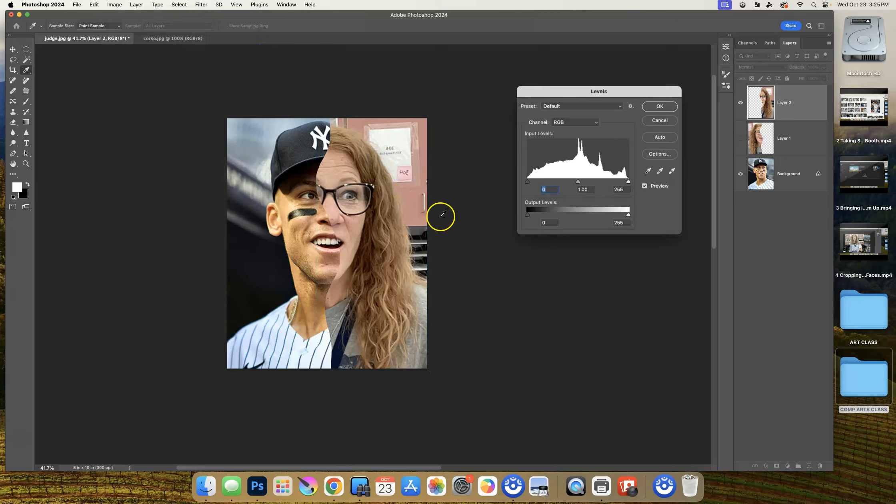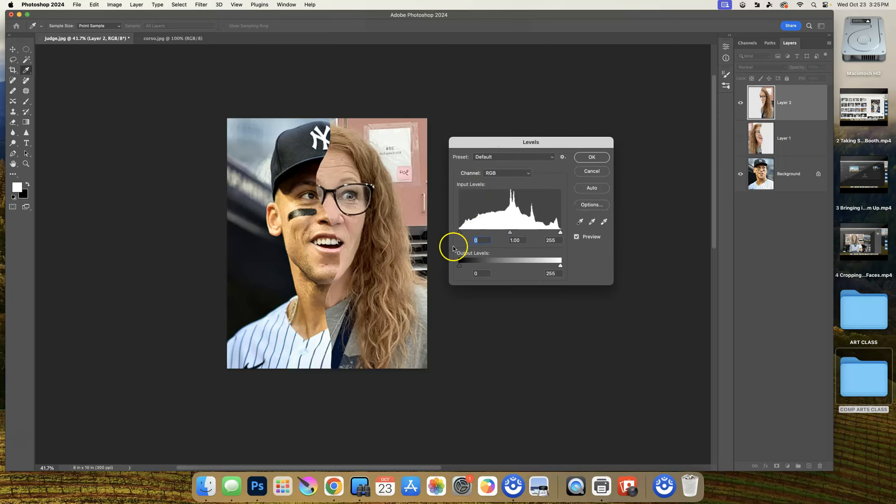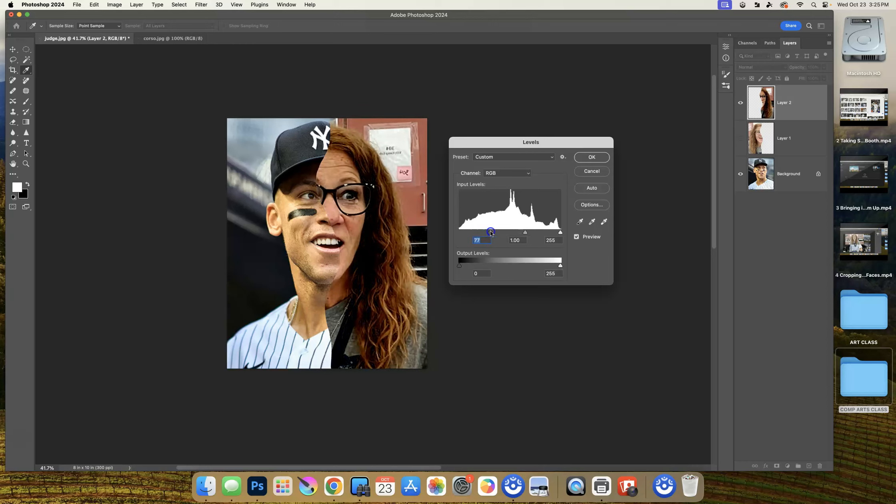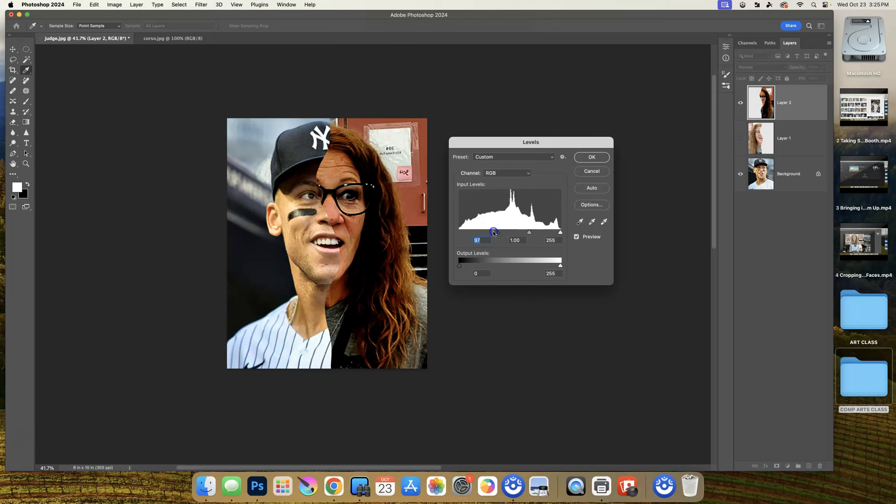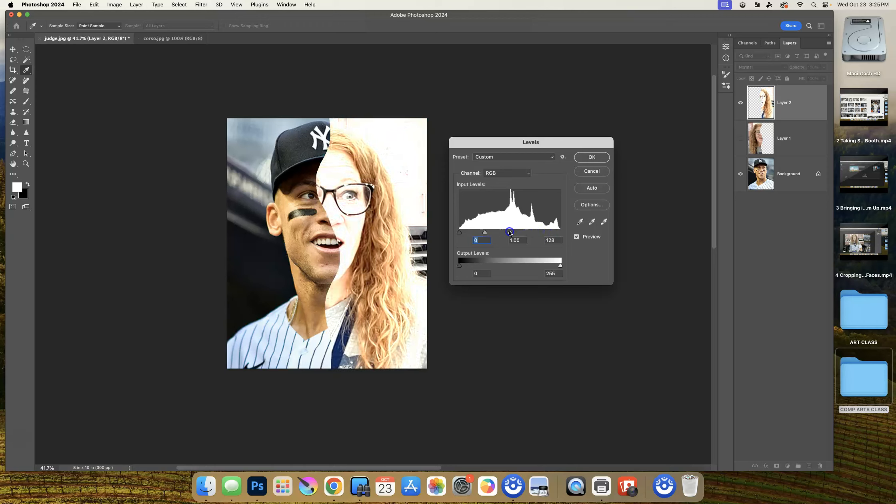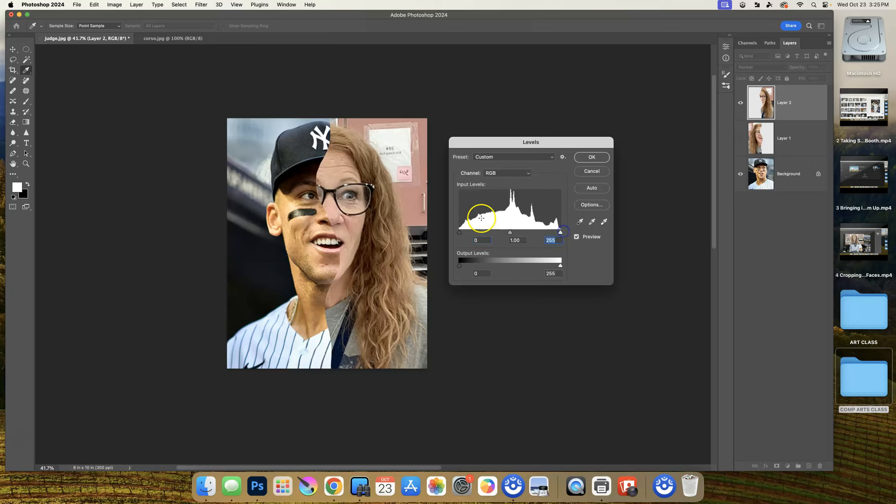We're going to adjust pretty much the contrast. You're not going to be using anything down here with input or output levels - we're going to be using these three stops right underneath this chart here. If we bring the one to the left and start dragging it over to the middle, you can see the shadows are getting darker. If I take the one to the right and start dragging that to the middle, you can see the highlights are getting brighter.